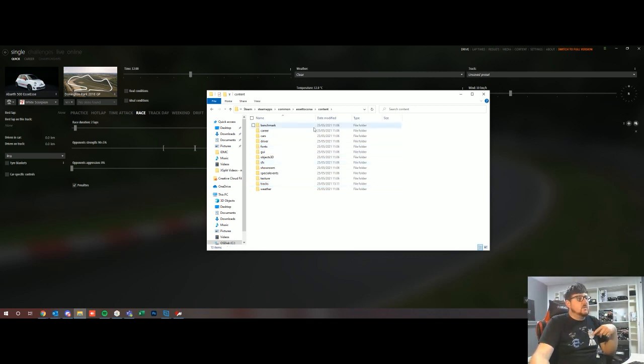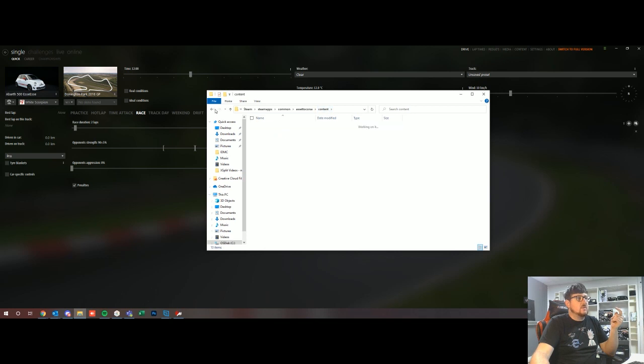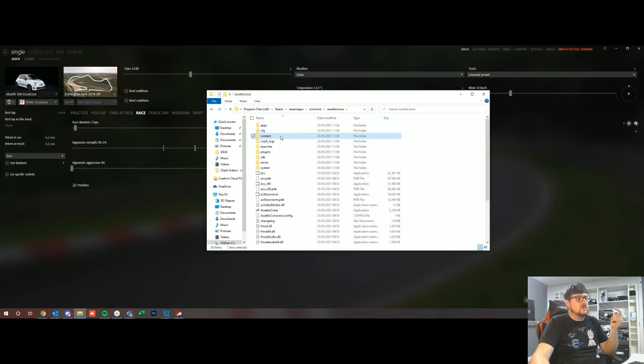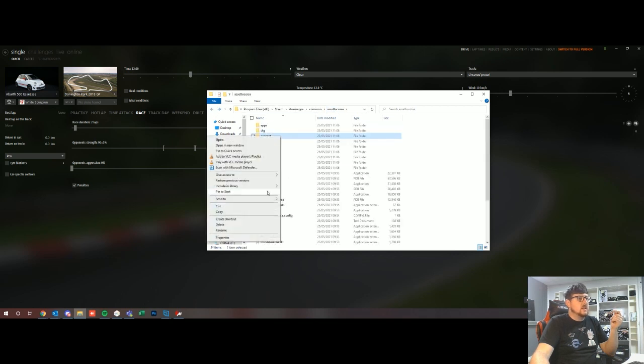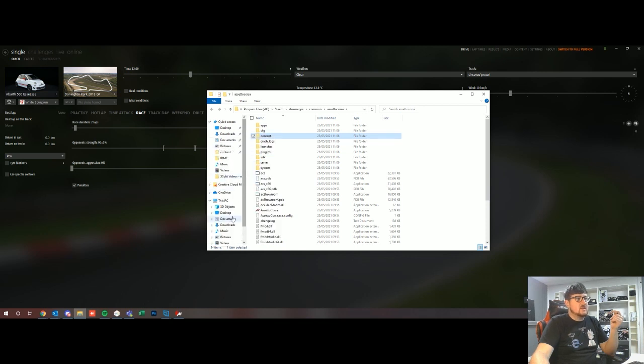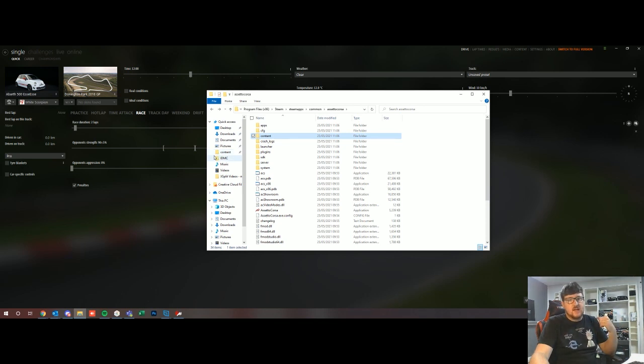So once you have this location open, the best thing to do would be to actually pin this particular folder. What I would do here is I would just go content and I would go pin to quick access. That puts your content folder right down here under your quick access so that if you needed to go in and just do it again it's much easier to see.